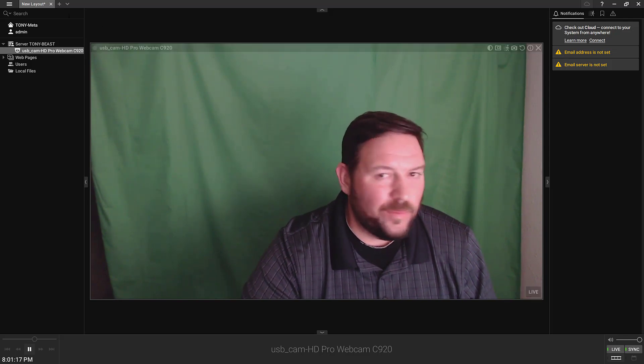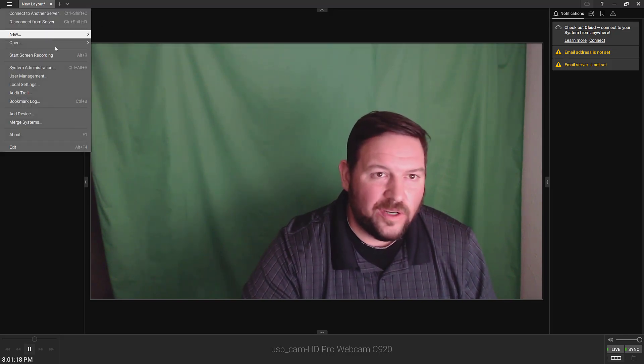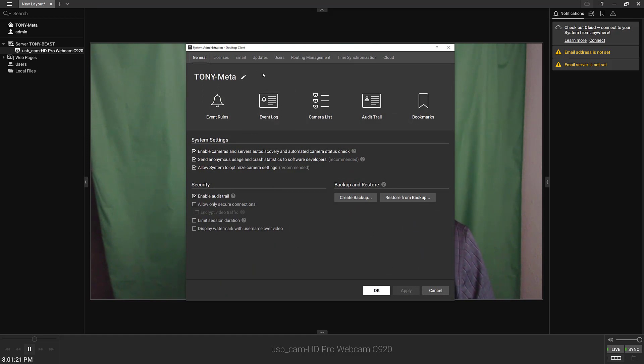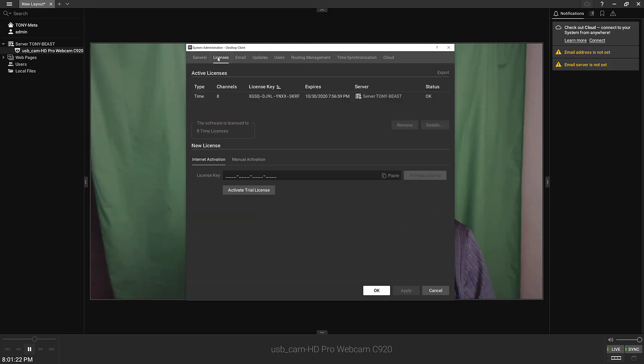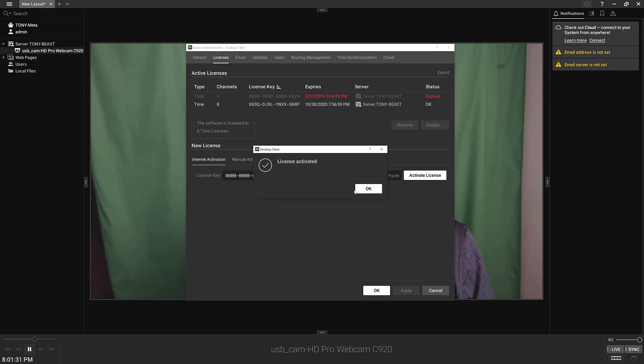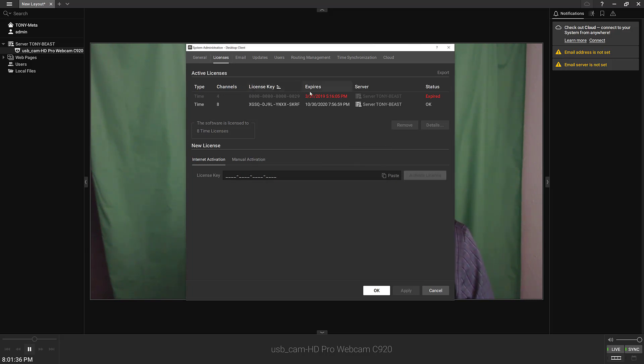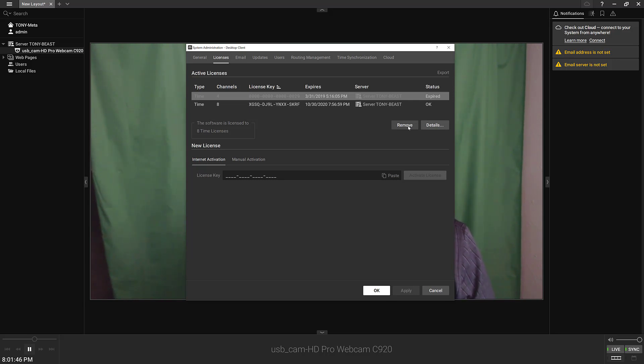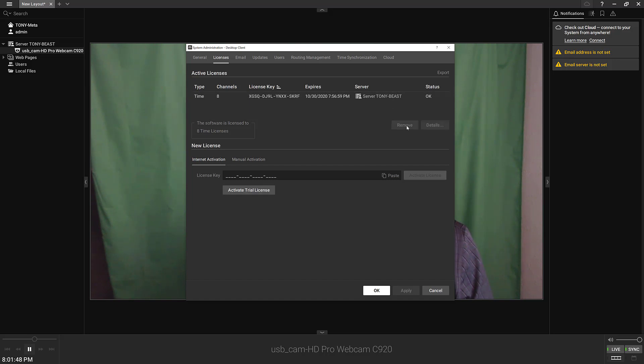One of the things you want to do when you first go in here is go into system administration, go into licenses. And you can see I've already got some because I've already set this up before. But if you press this button here, activate trial license, then you're going to see license activated. And that will allow you to get four free licenses for 30 days. You can see I did that last year in March on this machine. So the licenses are tied to the actual hardware machine that you're running. If you need additional licenses in step five, we'll go over how to do that.